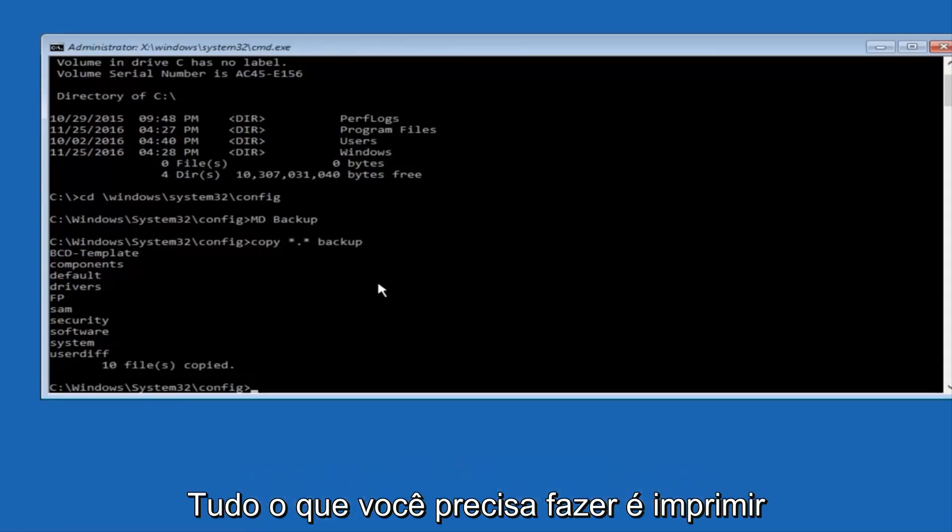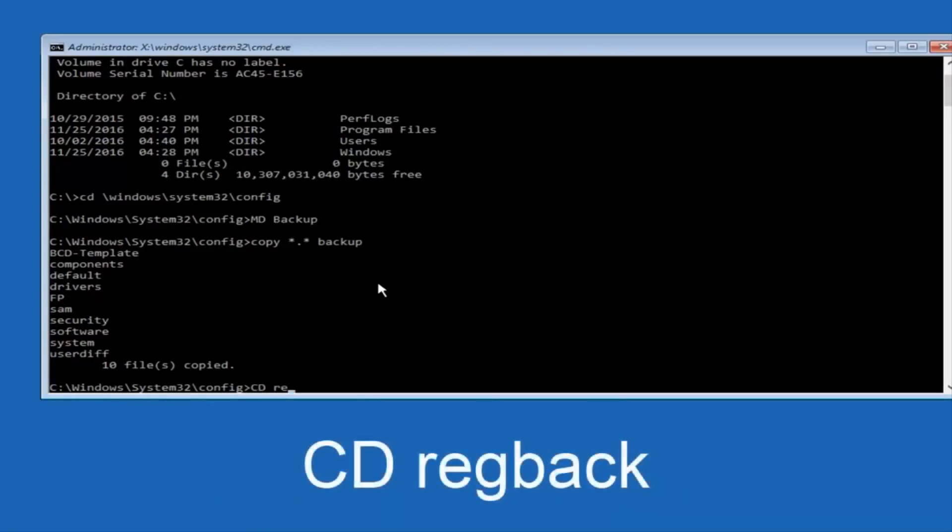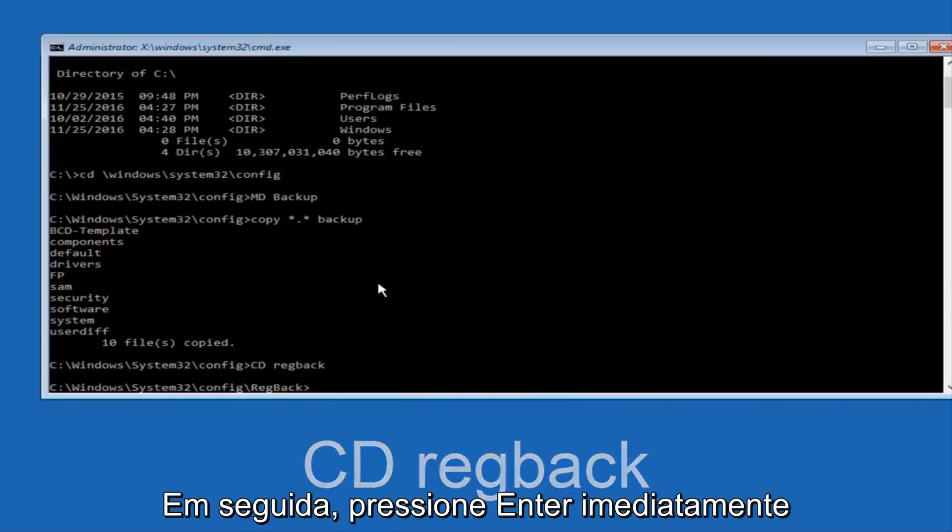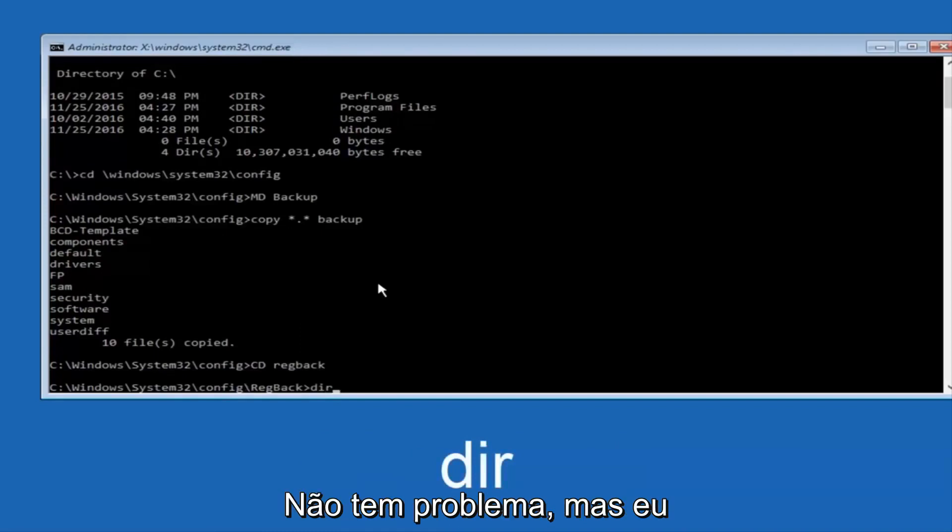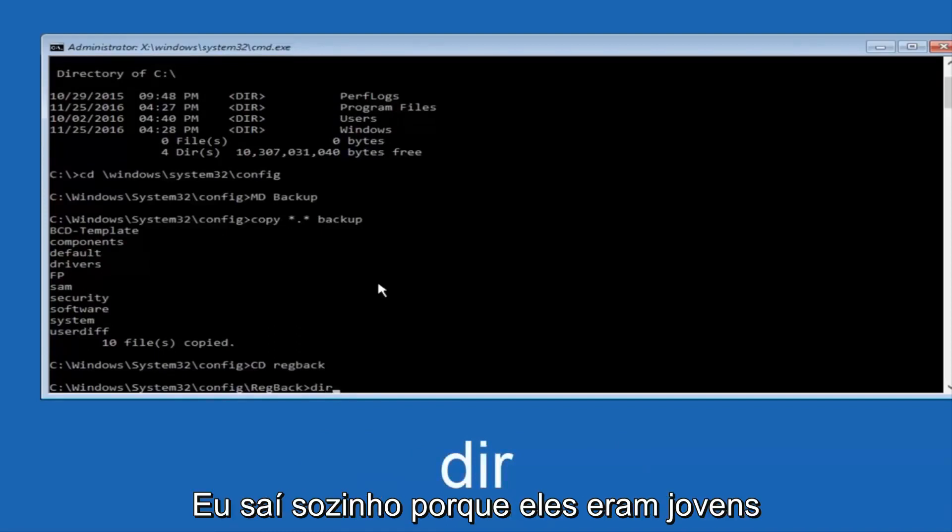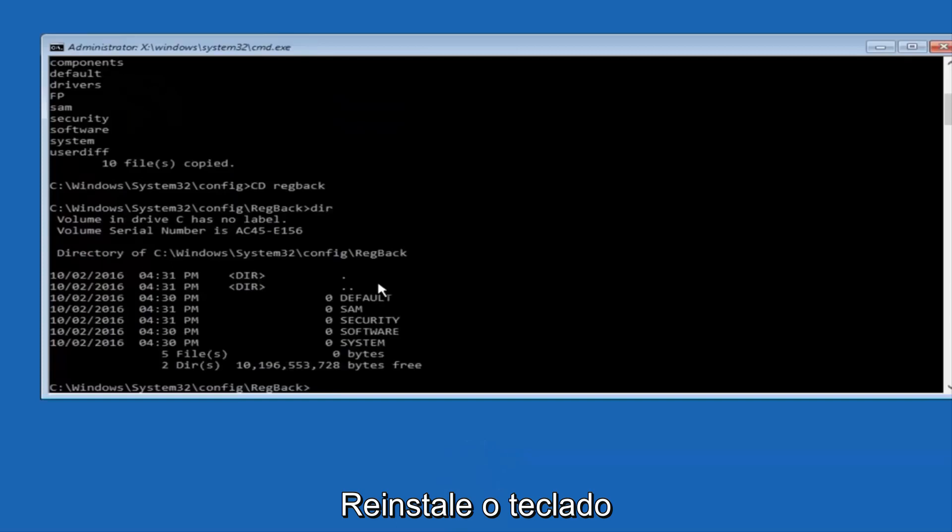Now what you want to do is type cd, space, regback, B-A-C-K, and then hit Enter on your keyboard. Now you want to type D-I-R again, all lowercase, doesn't really matter, but I'm going to do all lowercase, and then hit Enter on my keyboard again.